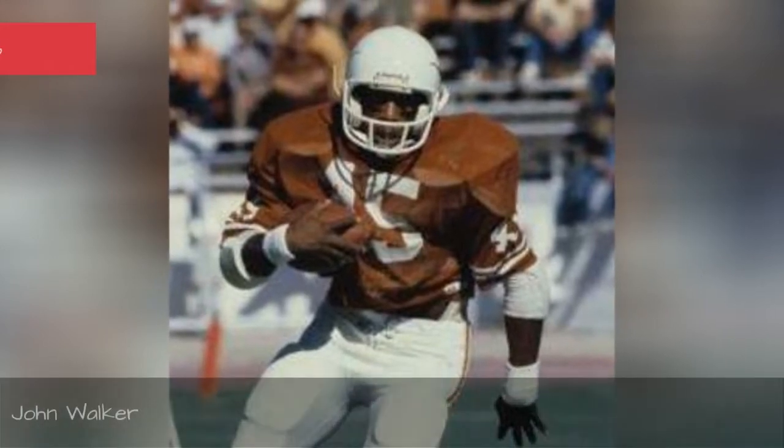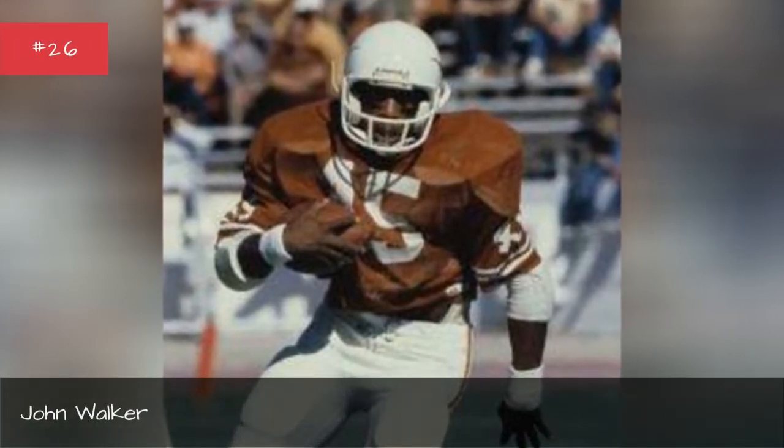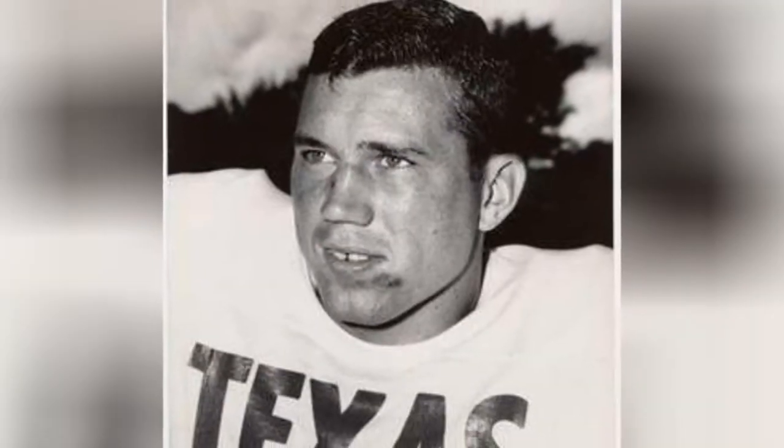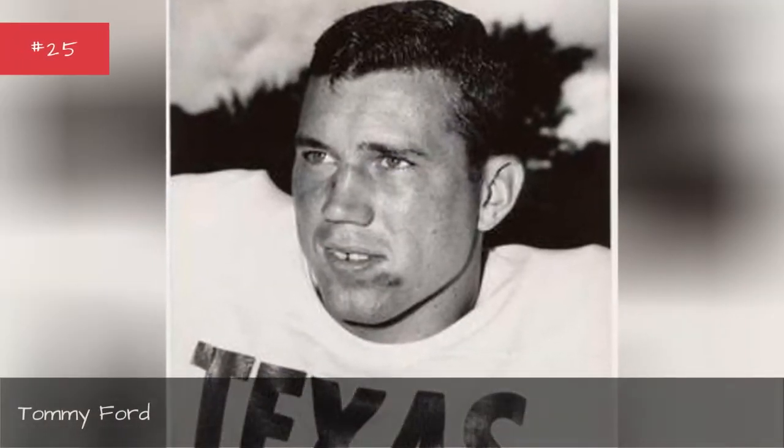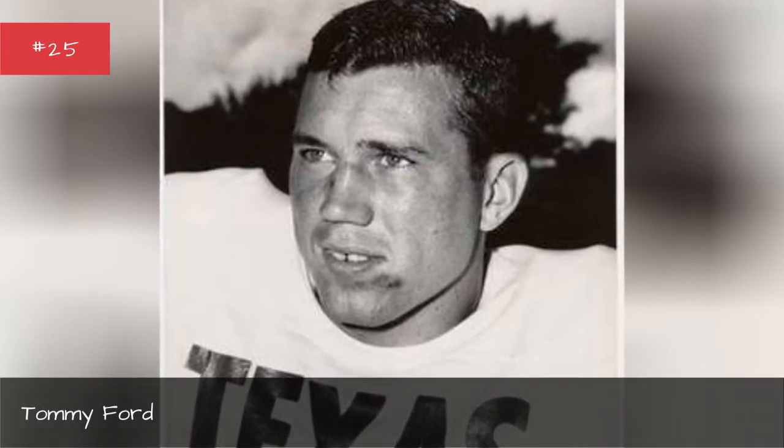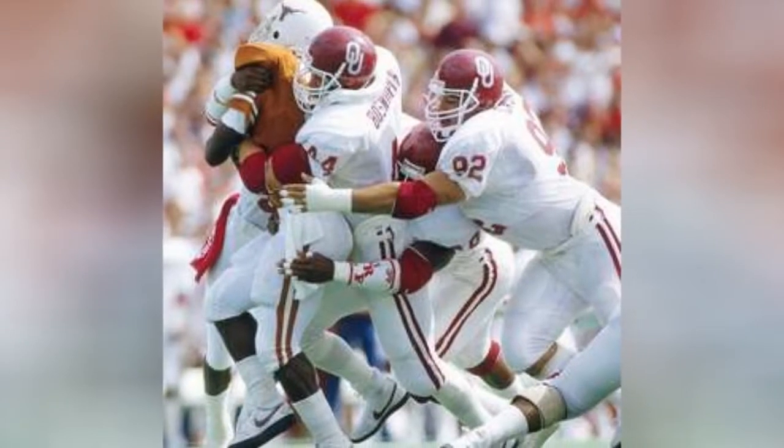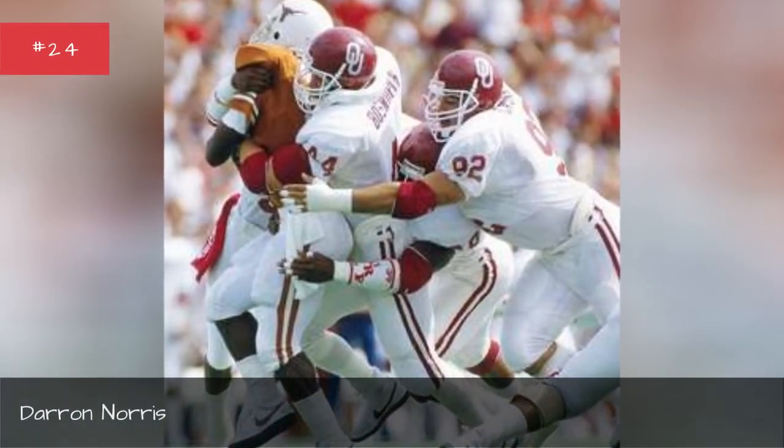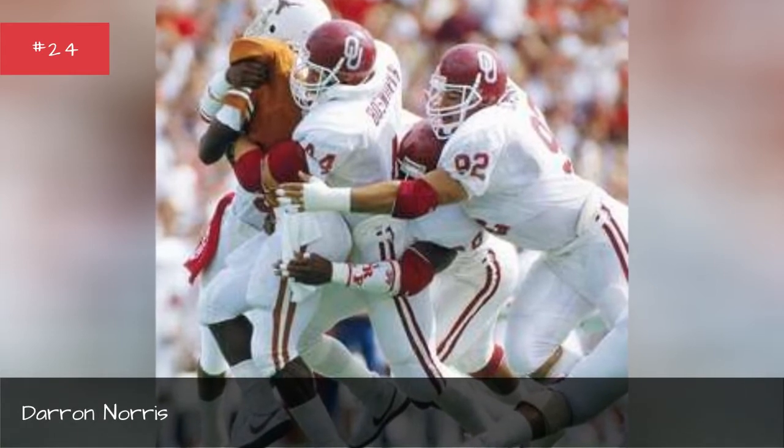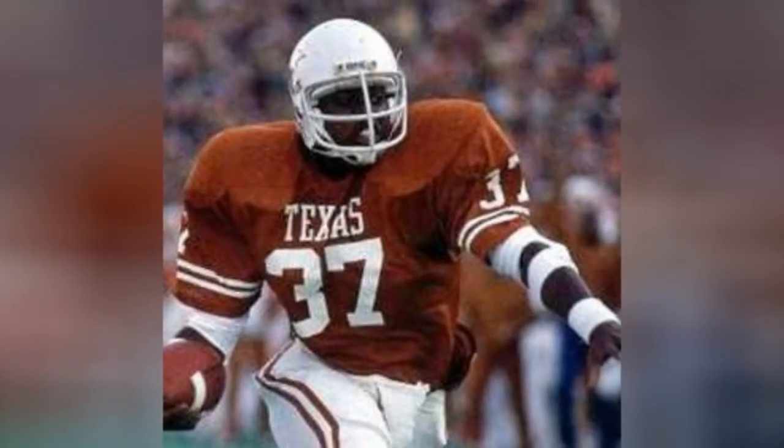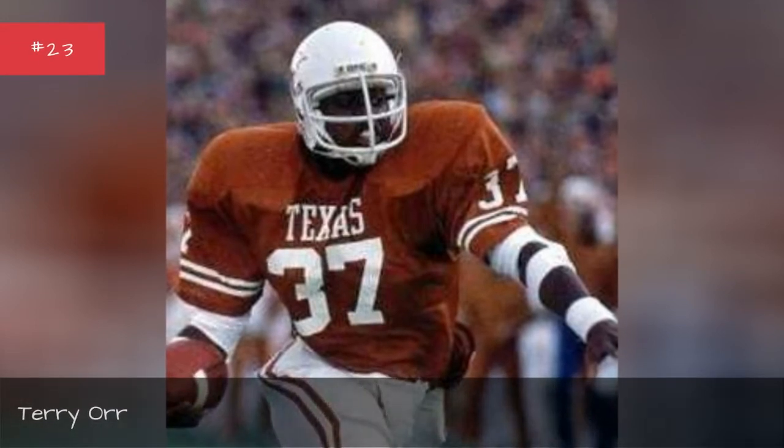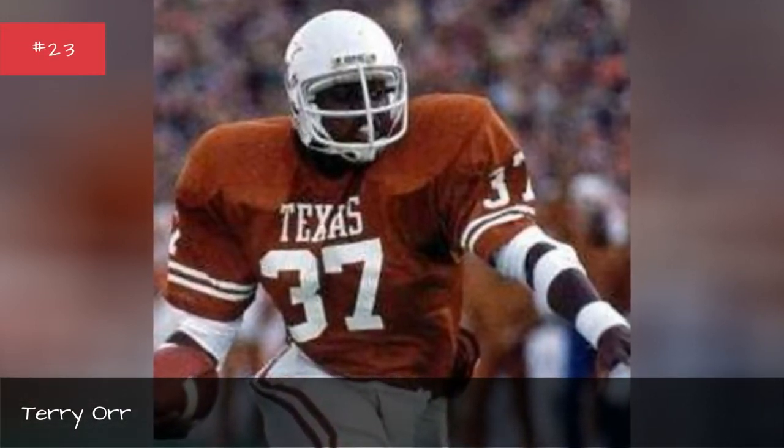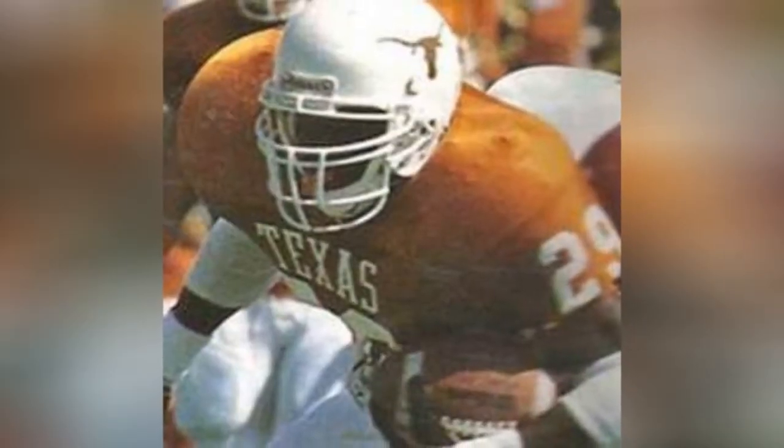John Walker, Tommy Ford, Darren Norris, Terry Orr.